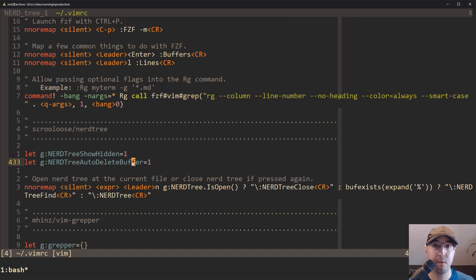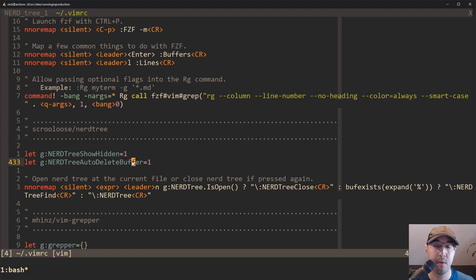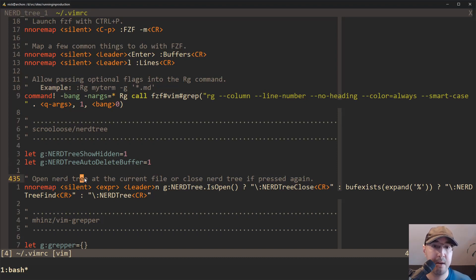And then also this one is a nice one, auto delete buffer. So when you rename a file from, you know, a to B, NerdTree is automatically going to reload the buffer to the new one. So if you were to save the file right after that, it is going to be saved in the new one instead of the old one. We saw an example of that before.